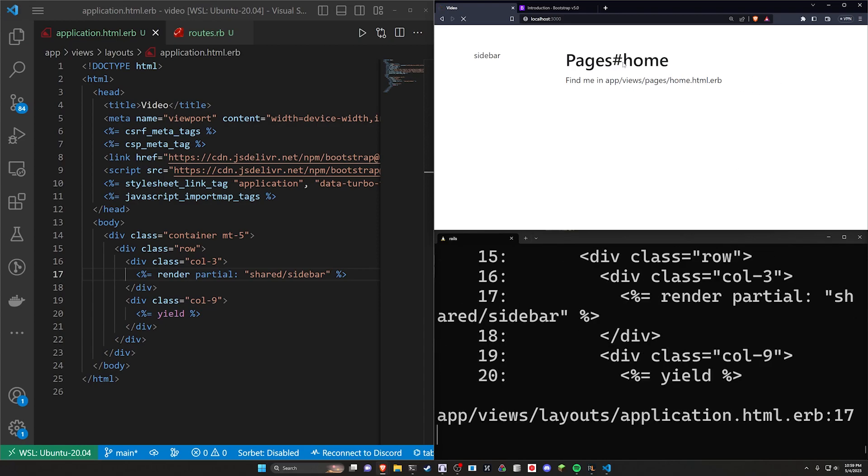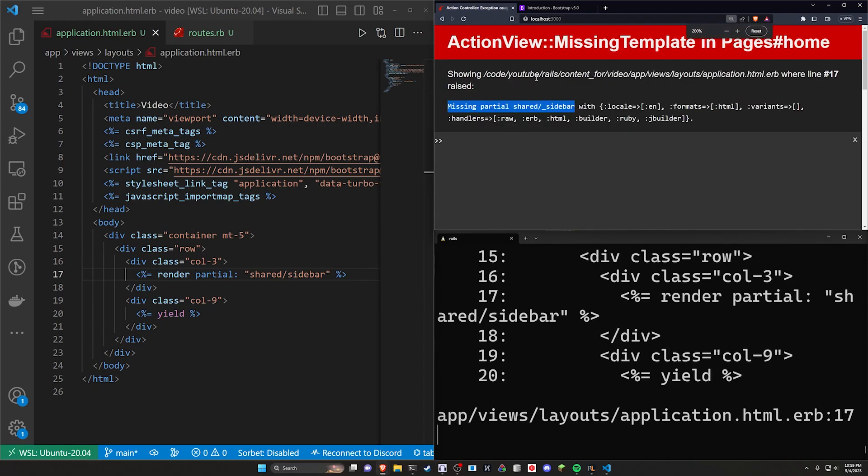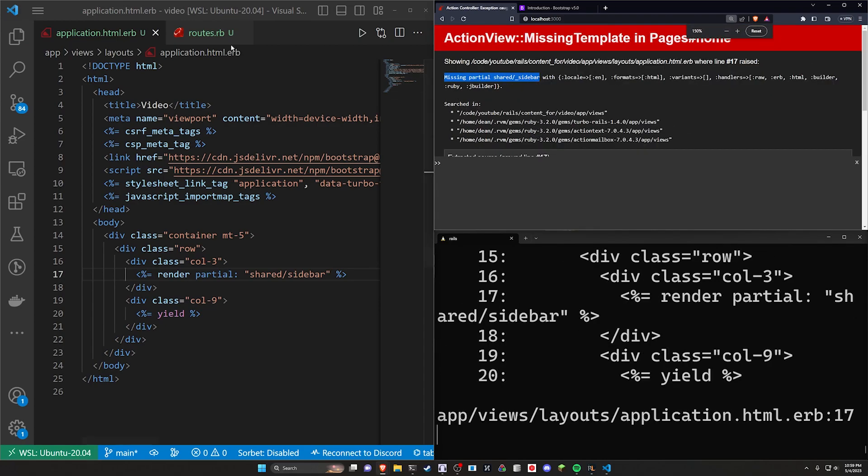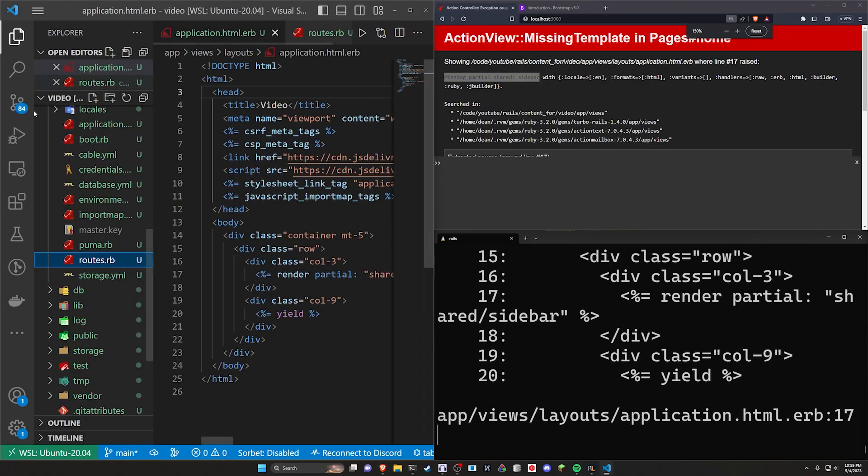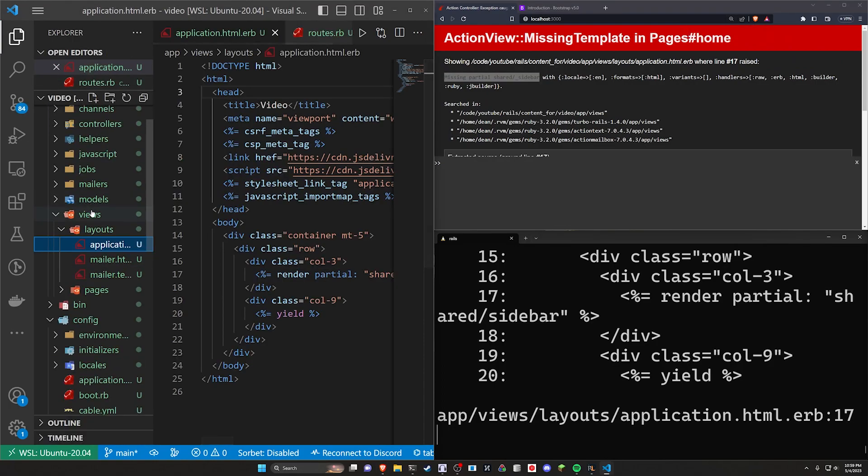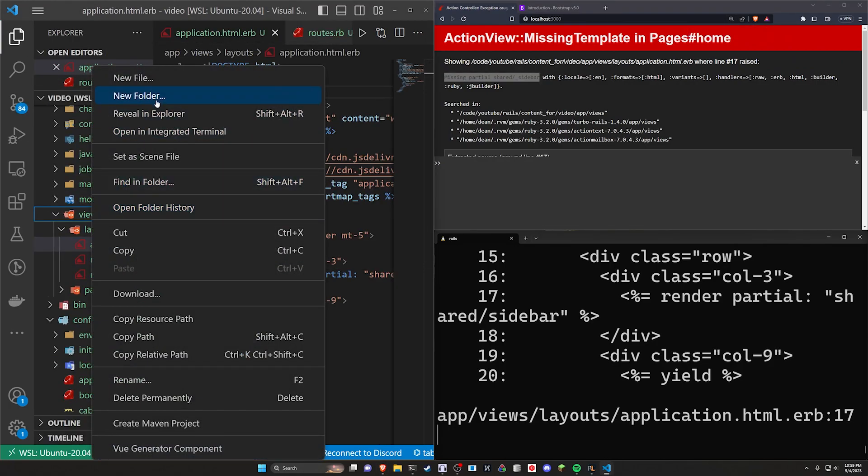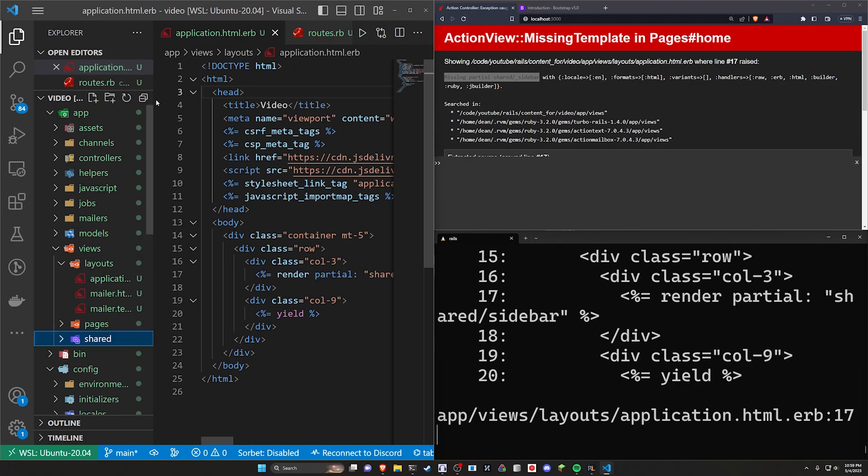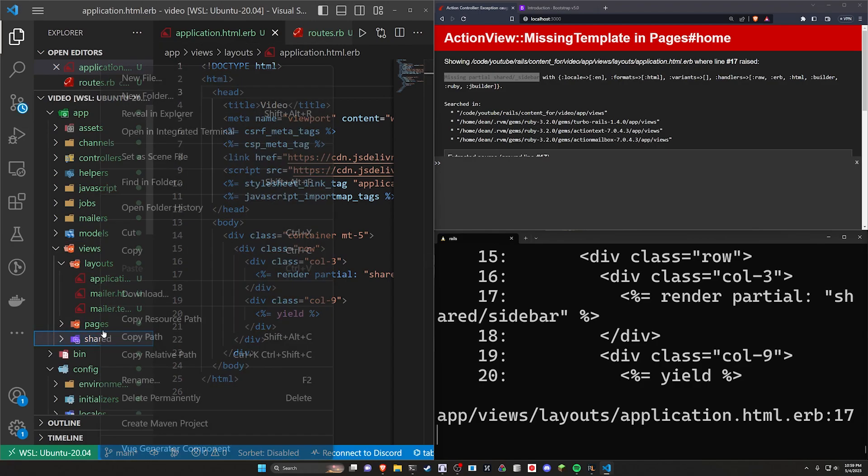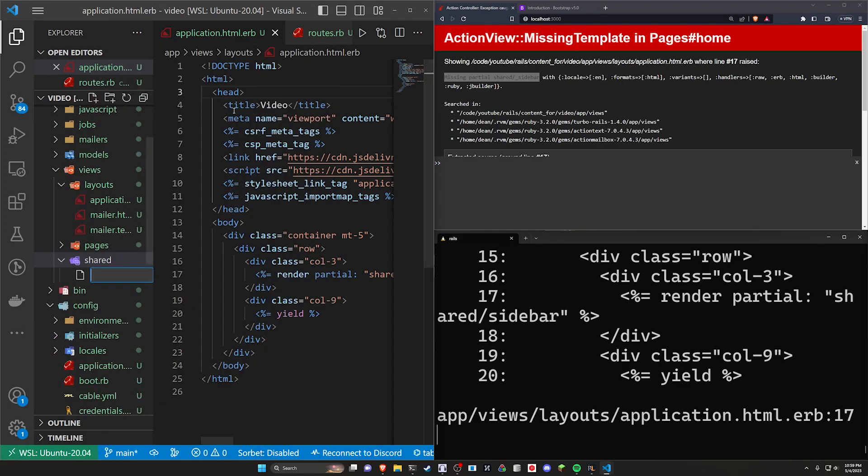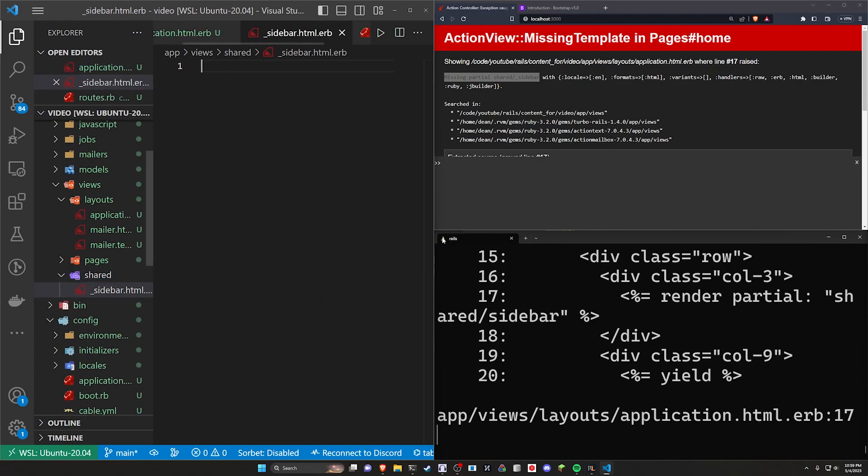If we refresh, this will error out because we don't have this partial. It tells us missing partial. Of course, so we come over here. We right-click on views, new folder, call this shared, and not what I just typed. Please don't demonetize me. And then in here, we'll say this is a underscore sidebar.html.erb.